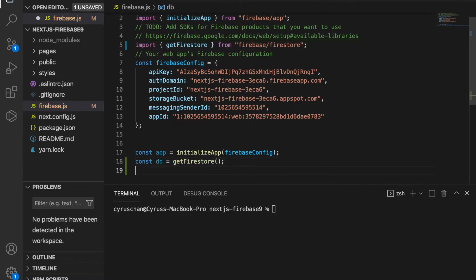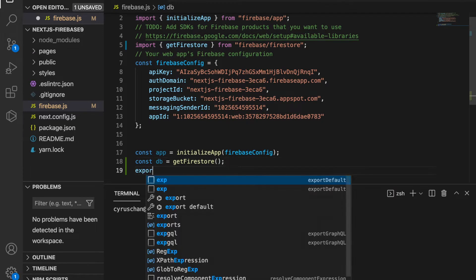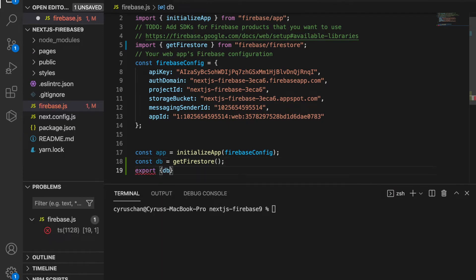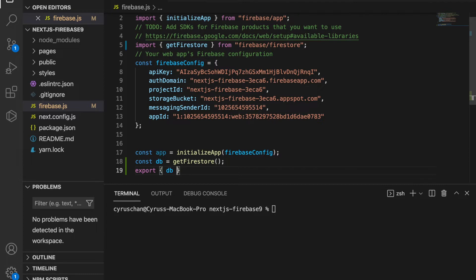Then we export this db and save it. Now we are going to create the todo list, so we go to the root folder.